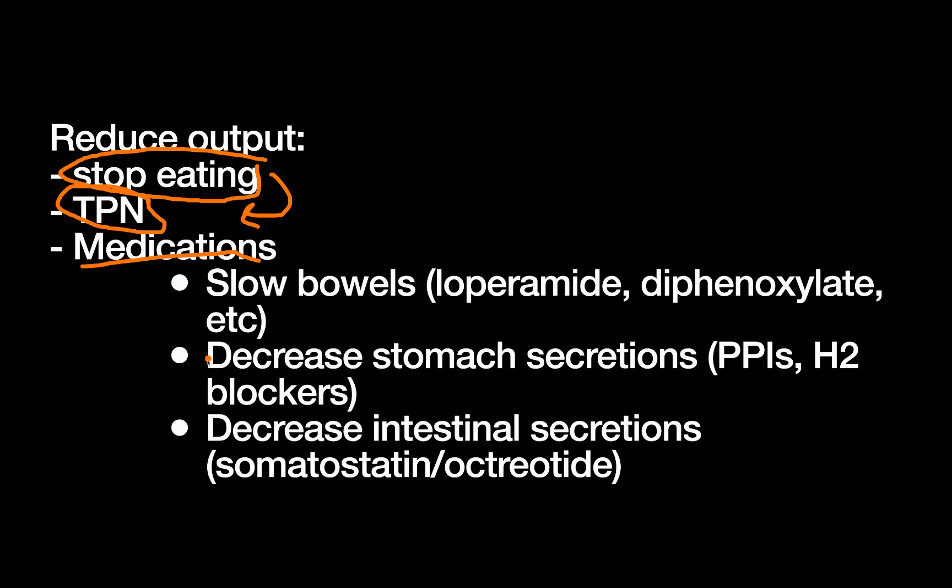There's also medications that decrease secretions specifically from the stomach. For example, PPIs and H2 blockers. And then finally, there's others that decrease kind of broadly intestinal secretions, including things like pancreatic secretions. For example, somatostatin or its synthetic form octreotide.